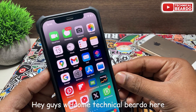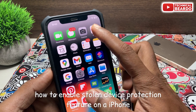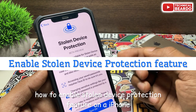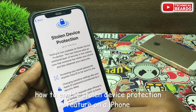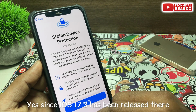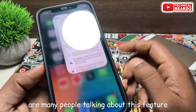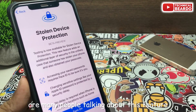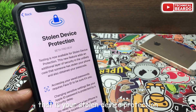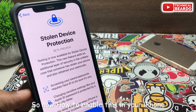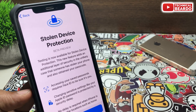Hey guys, welcome, Technical Bureau here. Today in this video we will see how to enable the stolen device protection feature on an iPhone. Since iOS 17.3 has been released, there are many people talking about this feature — stolen device protection. So now, how to enable this in your iPhone? Let's see.